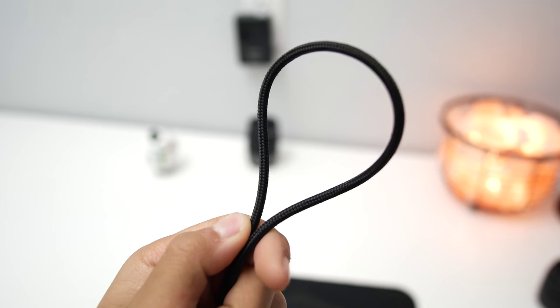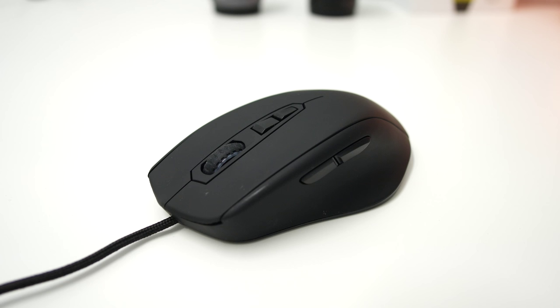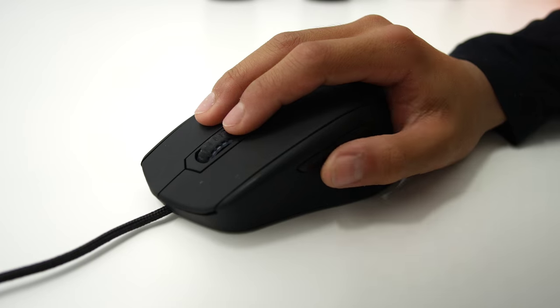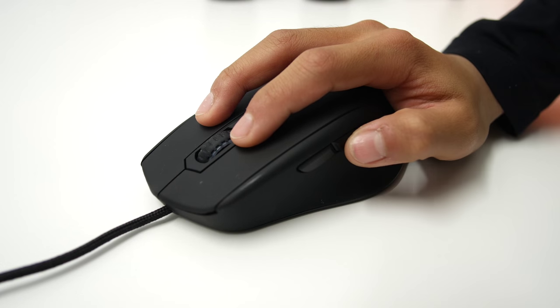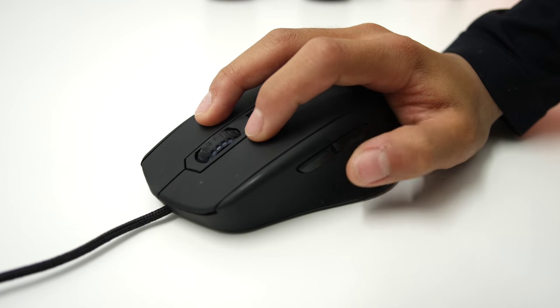This mouse has 4 macro buttons, 2 on the side near the thumb and 2 behind the scroll wheel for DPI adjustment. The buttons are clicky and they feel pretty nice when you click them. Here's what they sound like.